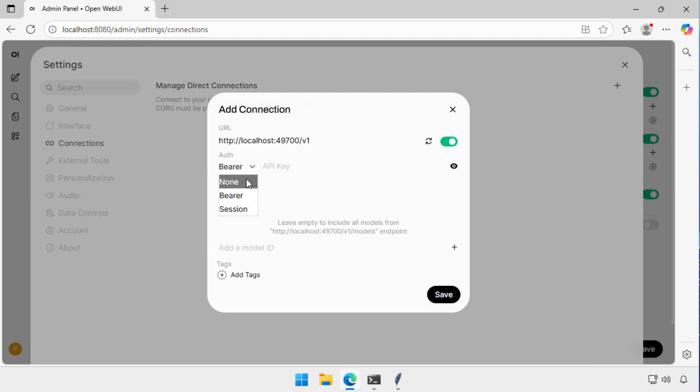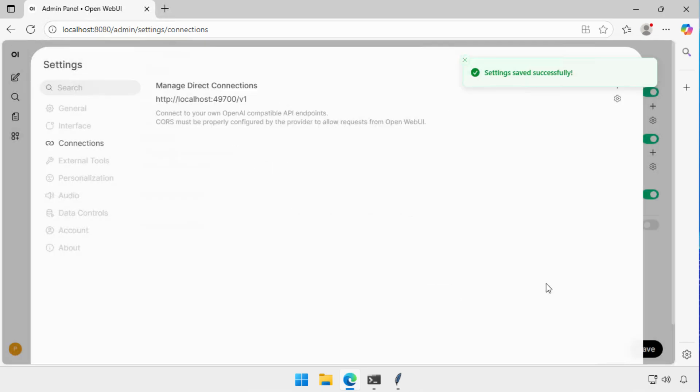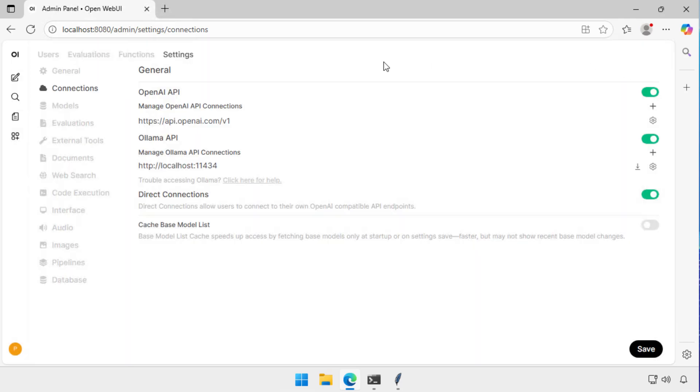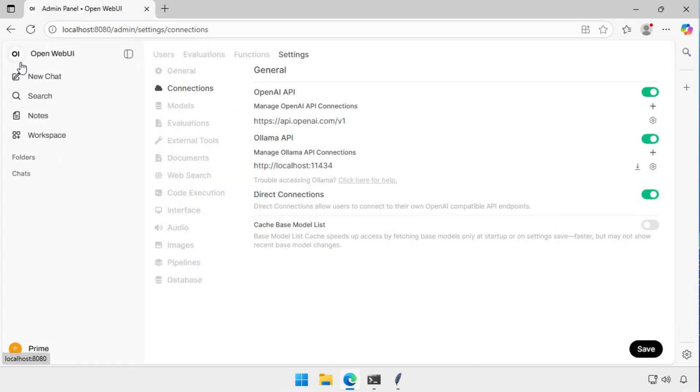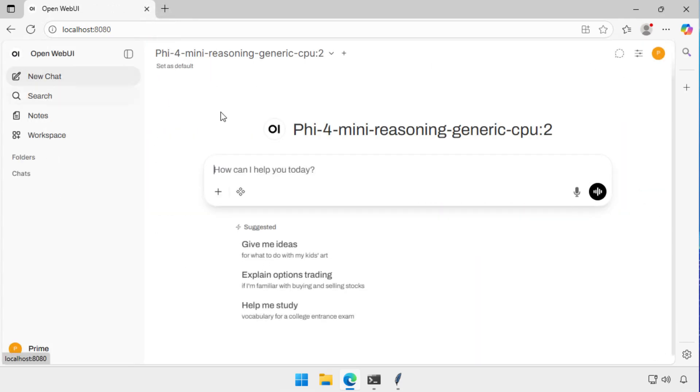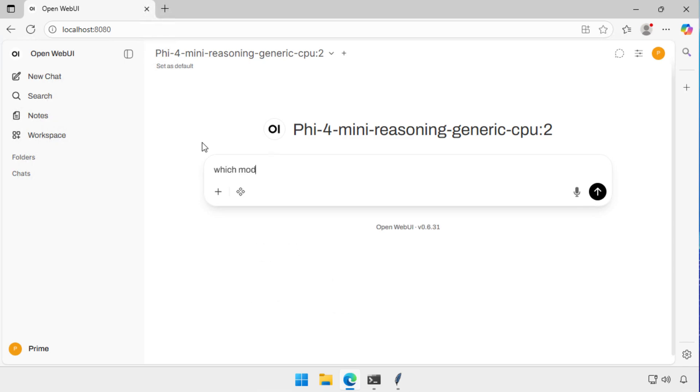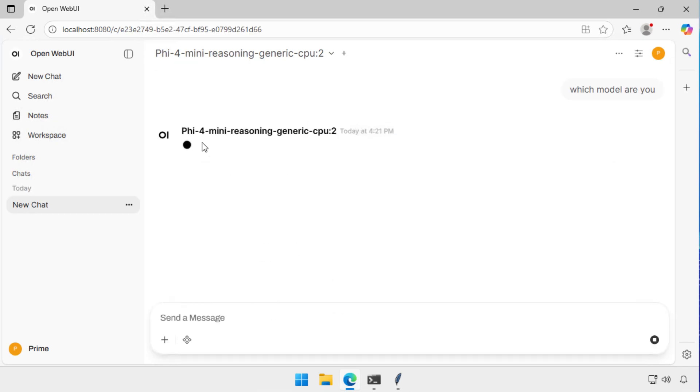Foundry Local at the moment does not use Authentication. So by doing that and choosing Save, I can now go to the Chat interface, and I can chat with Foundry Local running locally on this Windows Server computer. So which model are you? And it goes and gives me a response.